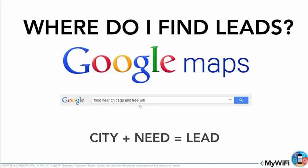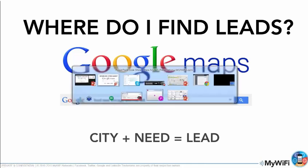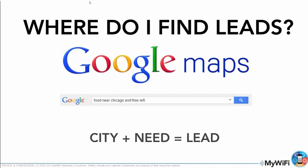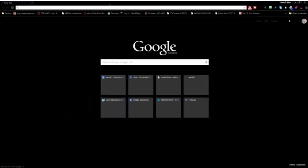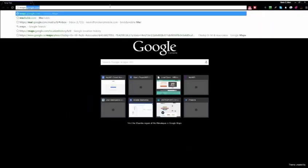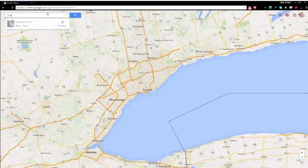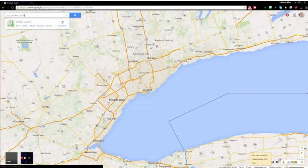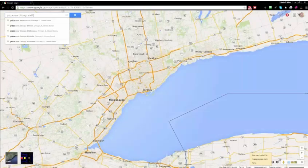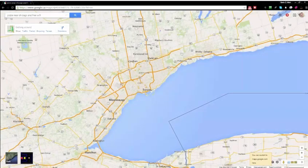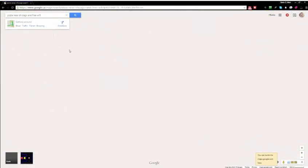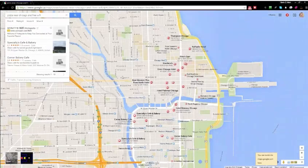So we can search for this. I'm not going to go through searching everything — or maybe I will. Let me just pull up quickly and show you guys what I'm talking about. I go to maps.google.com and use that exact example — pizza near Chicago and free Wi-Fi. This should bring up a lot of locations that have free Wi-Fi.